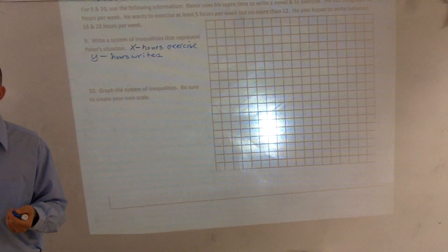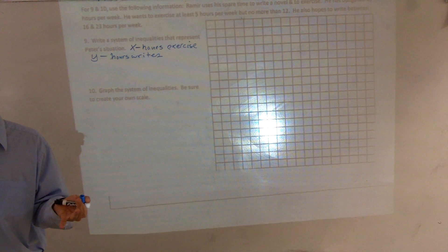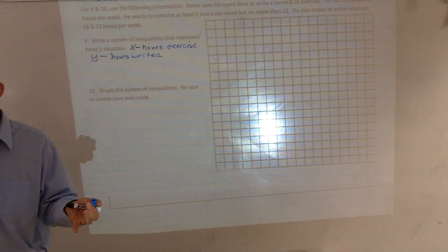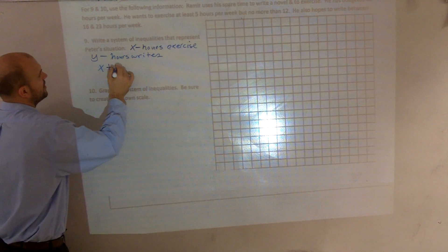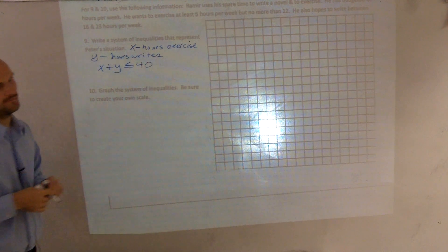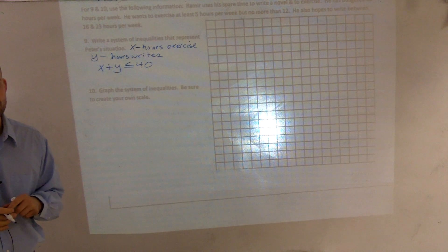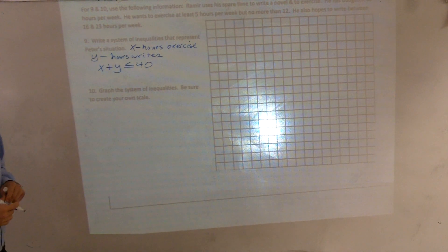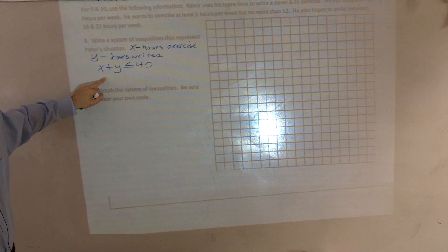One thing we know is that when you add up all those hours, it has to be less than or equal to 40. Could it be less than 40? Yes. Can it be more? No. So we can say x plus y has to be less than or equal to 40. Then we also say that x has to be greater than or equal to 5.